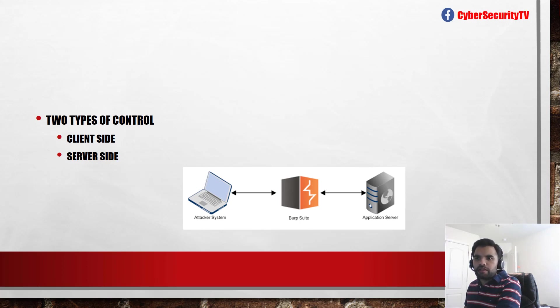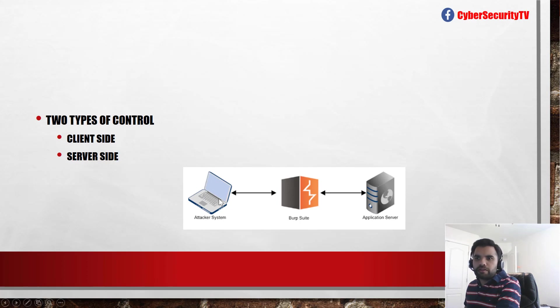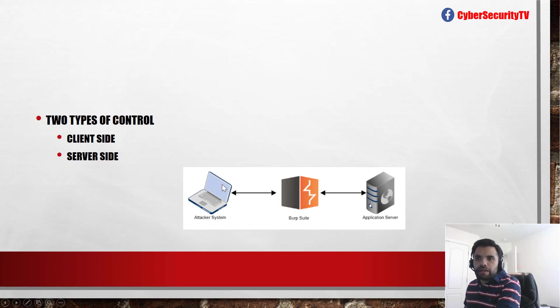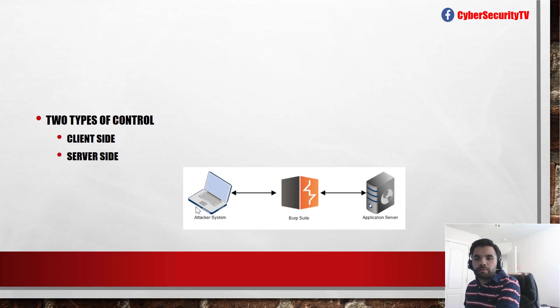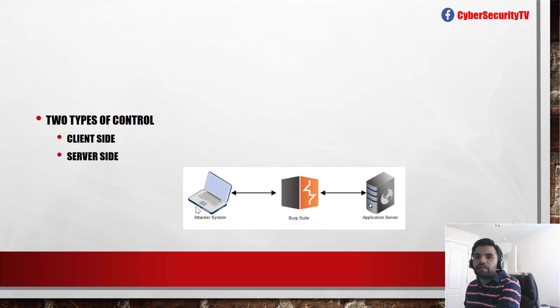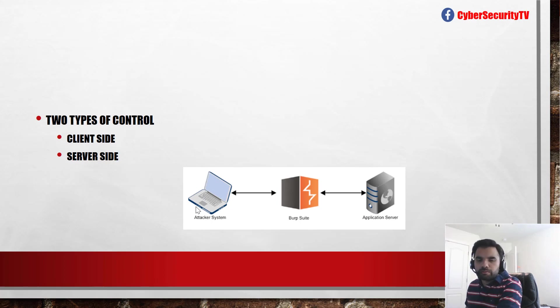And what I meant by the client-side control is, suppose you have the attacker system where you are loading the page or any application. Now any application which sends the traffic to the application server, you can install a proxy or you can intercept the traffic in between. And we have done numerous videos on what is Burp proxy, what is ZAP. These are some open source proxies. You can also have Tamper Monkey, which is an add-on you can install into the browser and it gives you the same functionality.